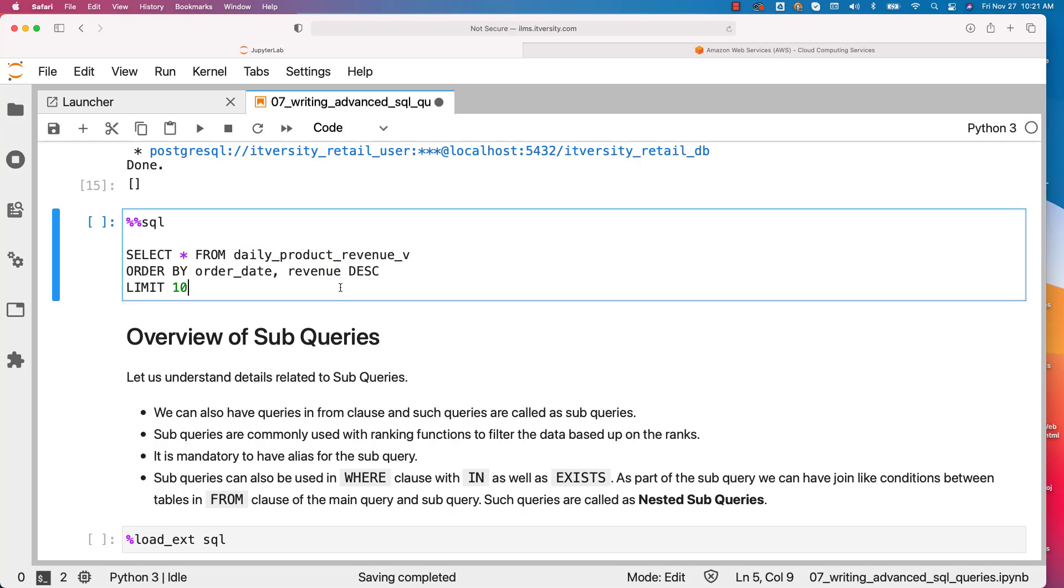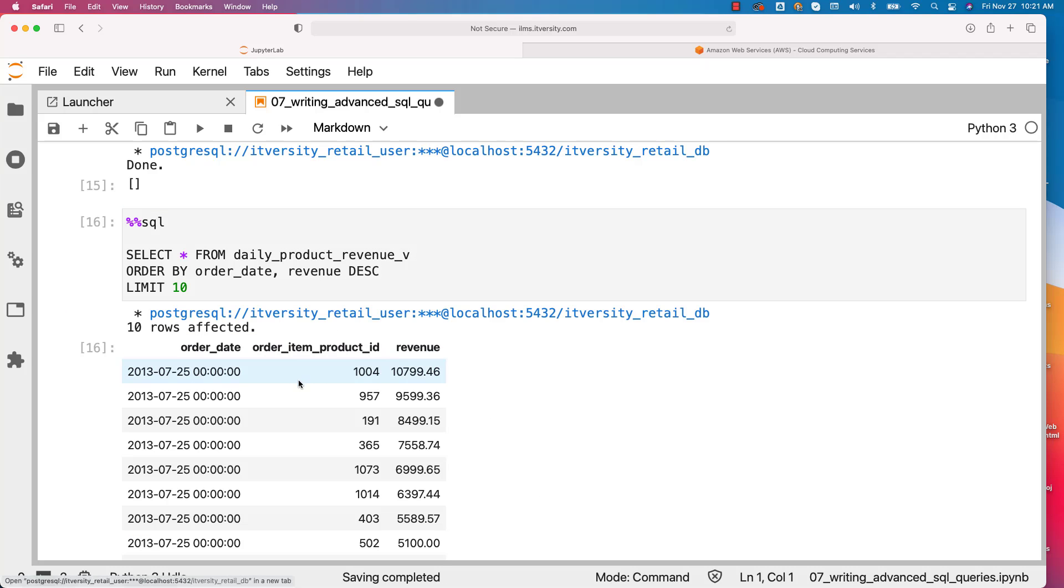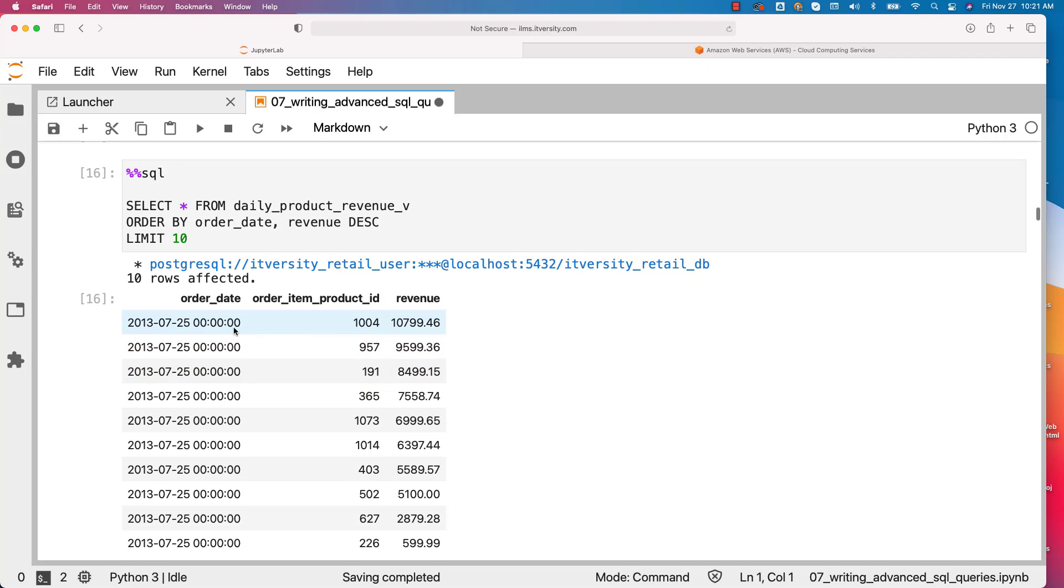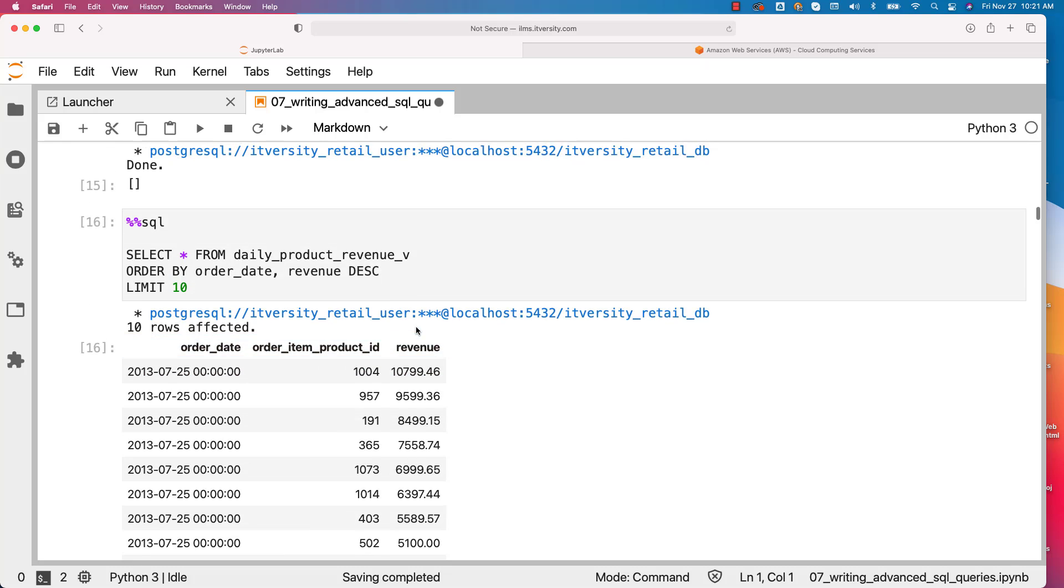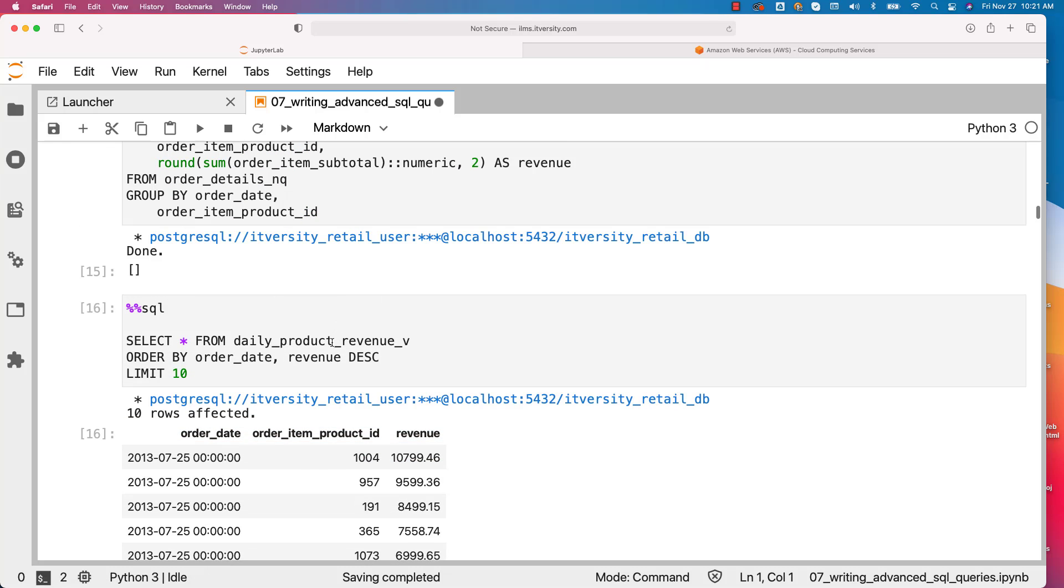So that we will get the consistent results. If you also run the same query when you follow these topics, you can see the output here. For each date and for each product ID, we got the revenue under the hood.